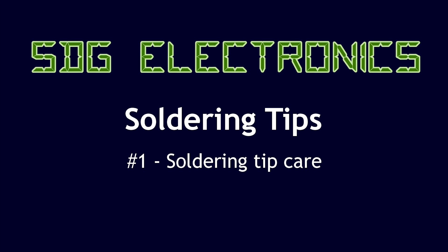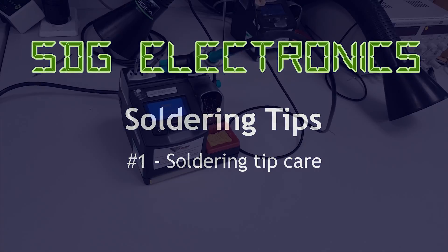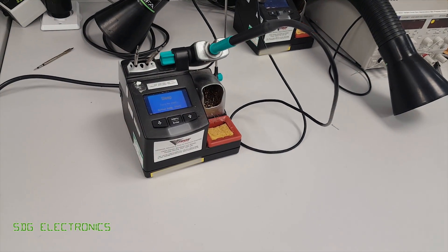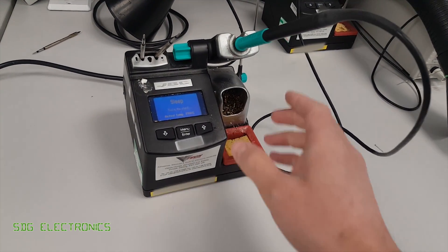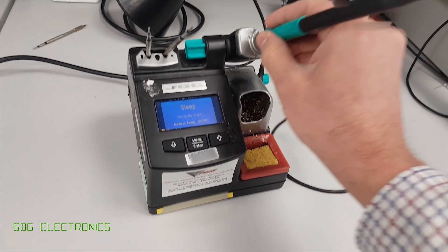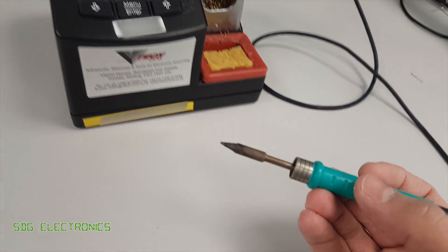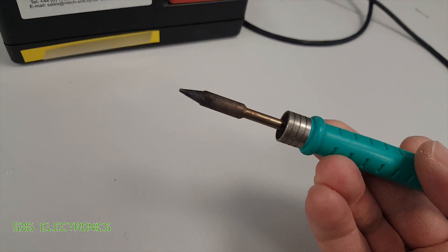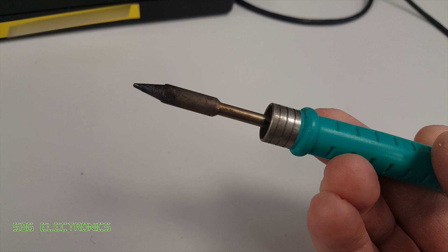This is a quick video about how to look after the tip on your soldering iron. So you go to the soldering station in a shared soldering lab, pull out the iron from the holder and the tip looks like this.